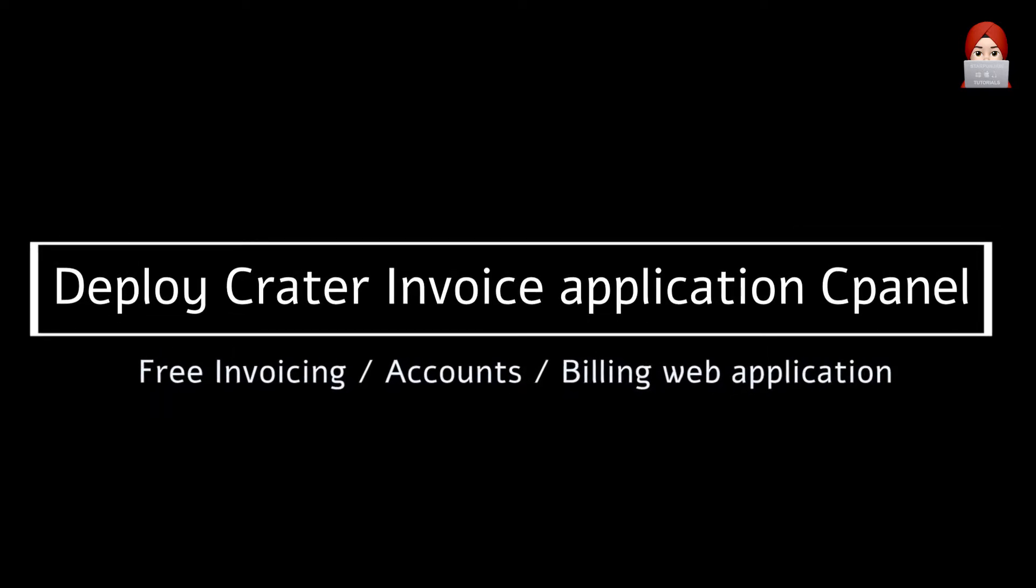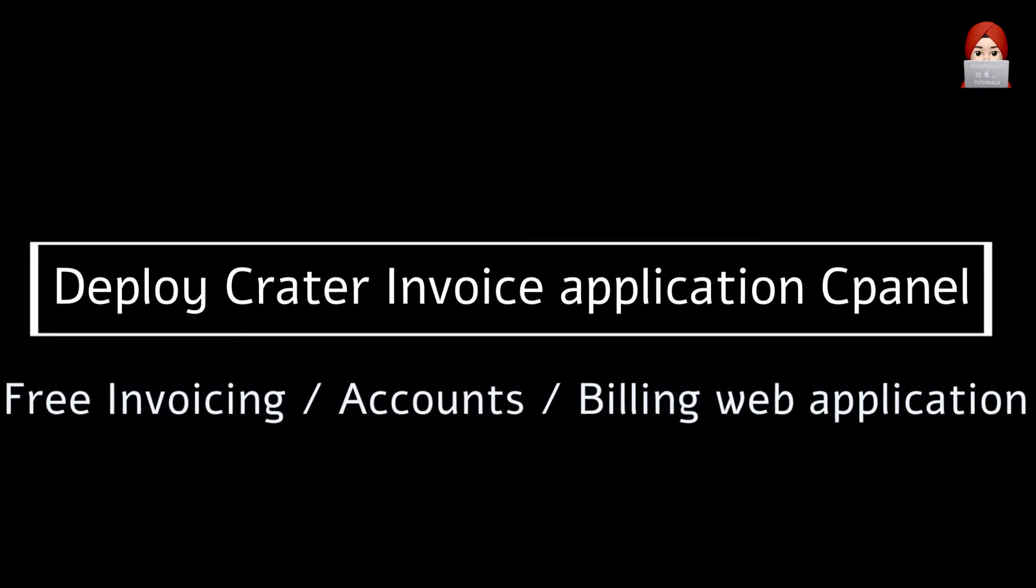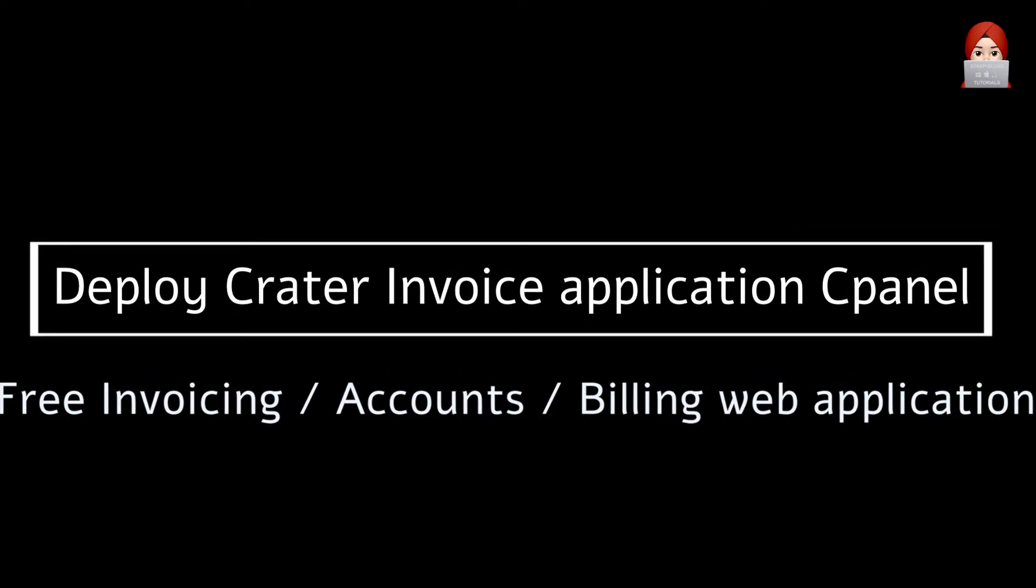Hi guys, welcome to Star Punjabi Tutorials. Today our topic is about installing Crater invoice application on shared hosting or in cPanel. Let's begin.